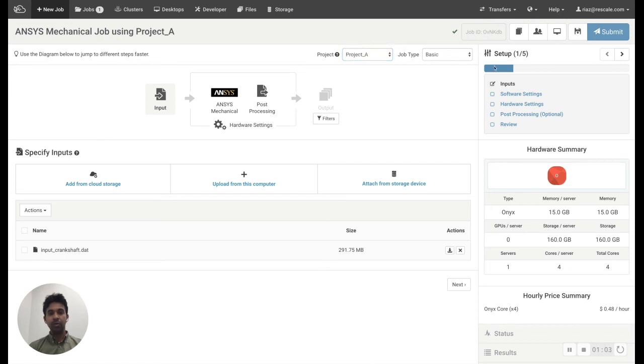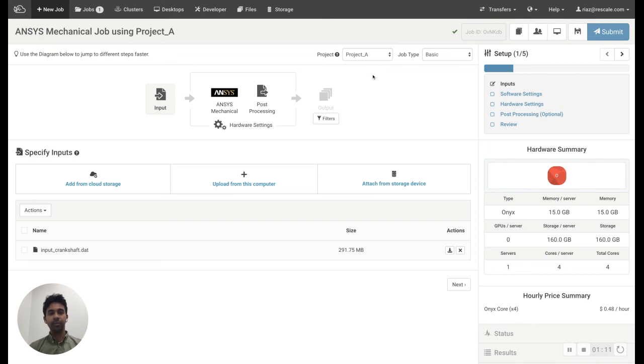So now when I submit this job, I'm going to use the funds and budgets allocated for Project A. I hope this video was helpful. Thanks for watching.